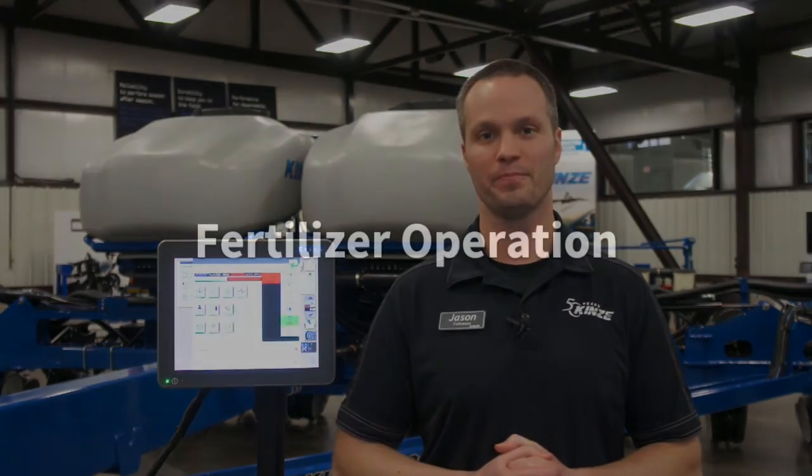Hi, my name is Jason with Kinsey Manufacturing. Here at Kinsey, we realize that planting comes around once a year, so we produced the following video to help you review essential operation of the 4900 electric drive planter using the Kinsey virtual terminal.